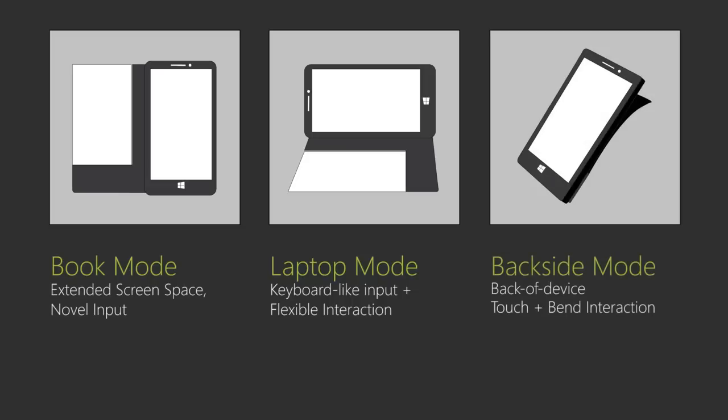In back of the device mode, the cover turns into a touch and bend sensor at the back of the device that adds additional rich interaction while the main LCD is used.